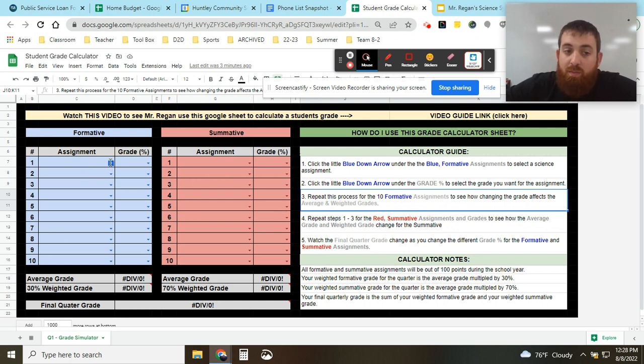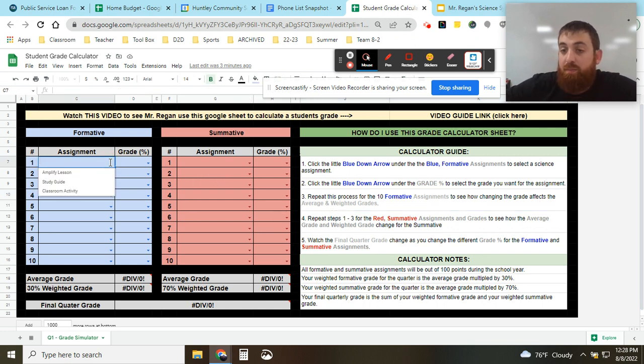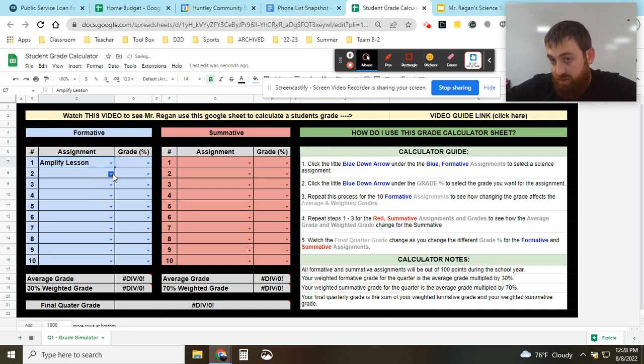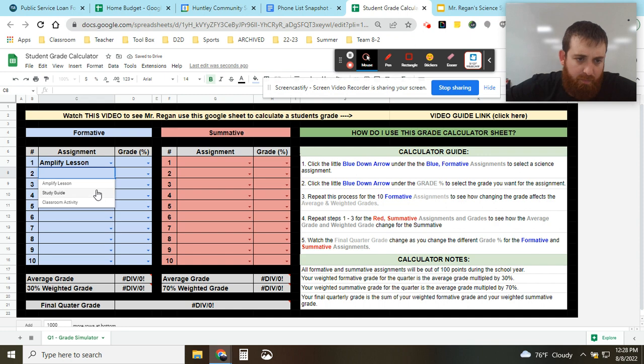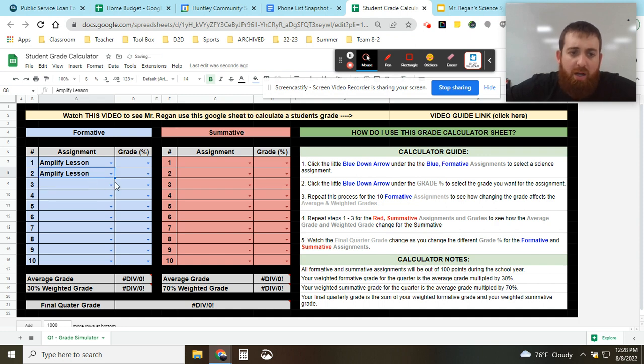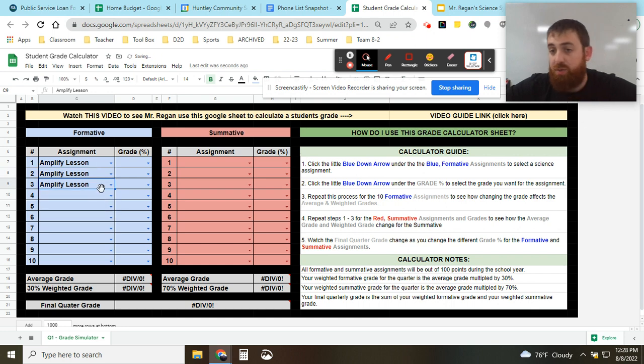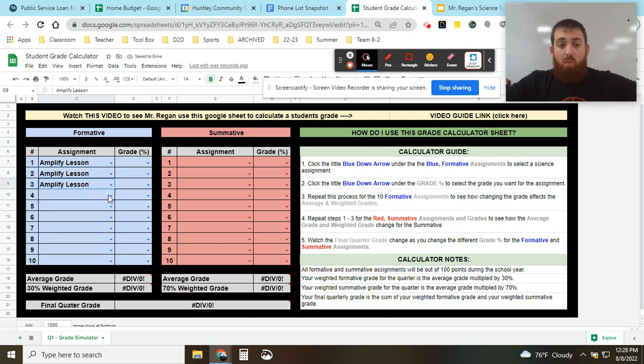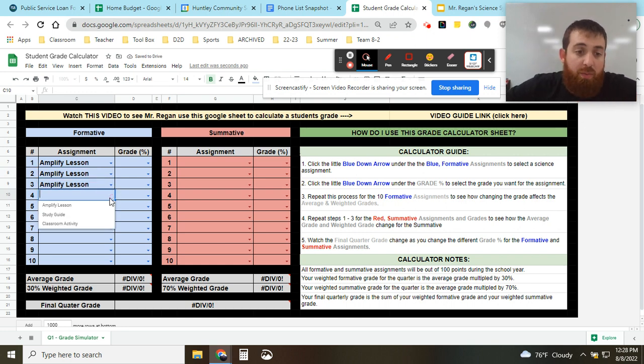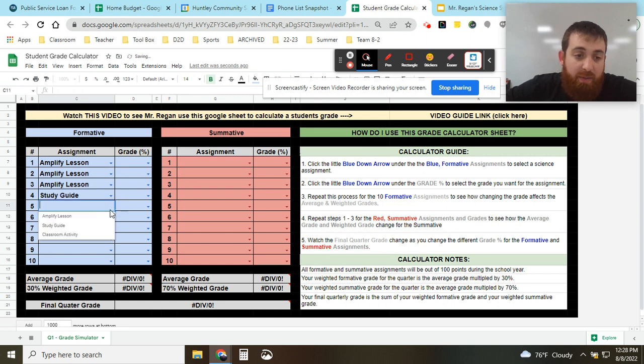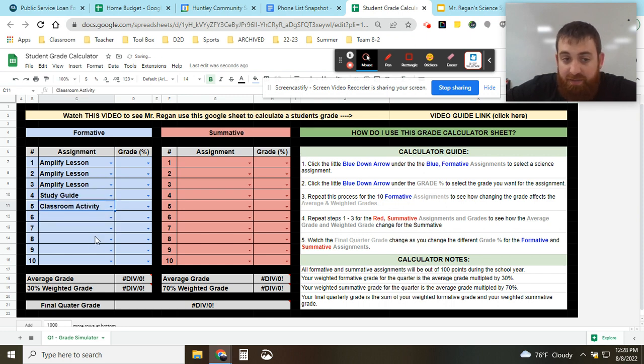So I'm going to start by picking some random assignments that we might have in class. We might have an amplify assignment where we learn about force and mass and velocity. We might do a study guide about natural selection or there's another one about energy we do in the very beginning. With each unit that we do, we'll have some study guides to get ready for our tests and some in-class activities and so on.